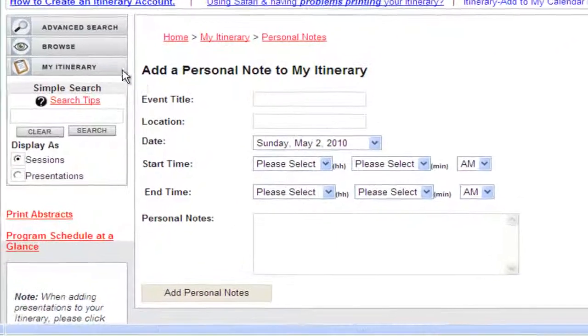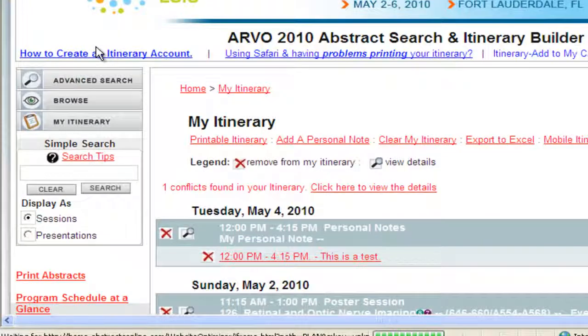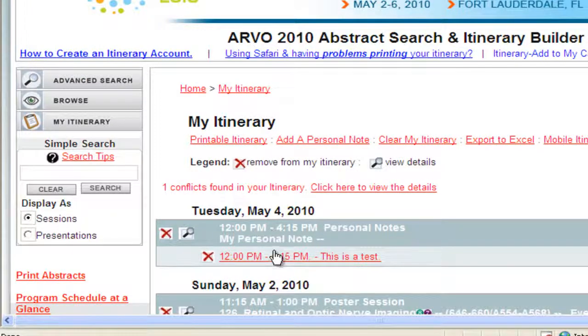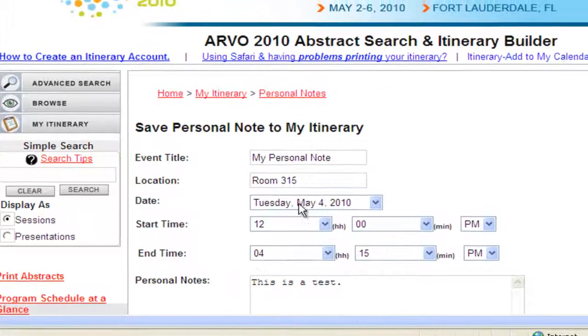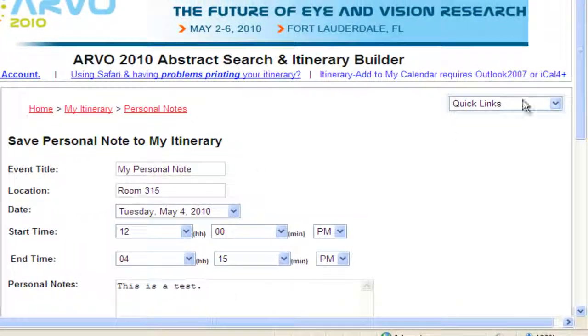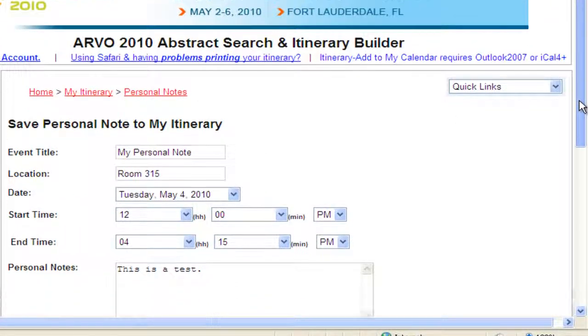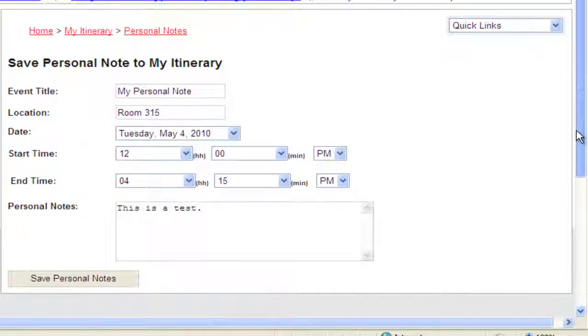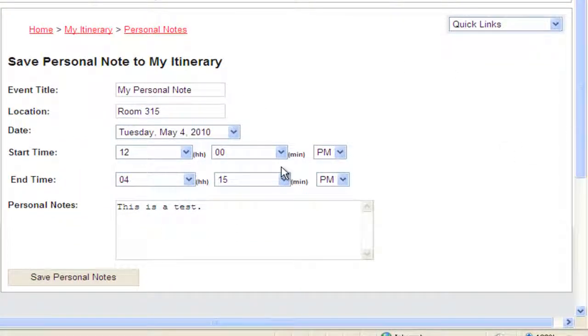If you want to update the personal note, click on the title of your personal event and it will open the edit screen. Update the information, click Add Personal Notes, and it will be updated in your itinerary.